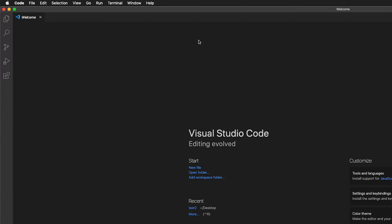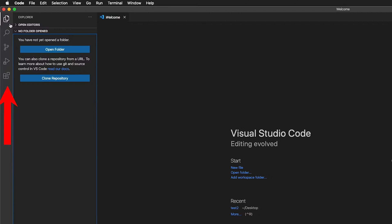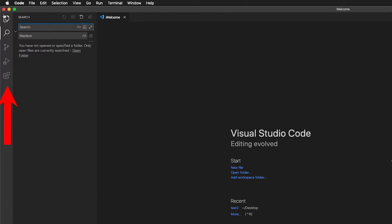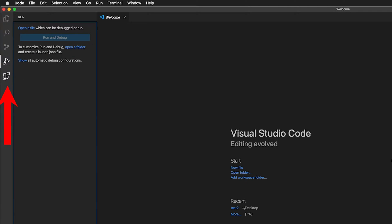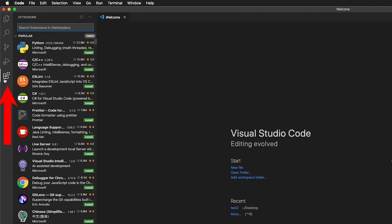So let's explain what we're seeing here. This is a welcome screen that we can just leave there for a second. Here we have a file explorer, then we have a search bar, we have source control, we have debugging, and we have extensions.